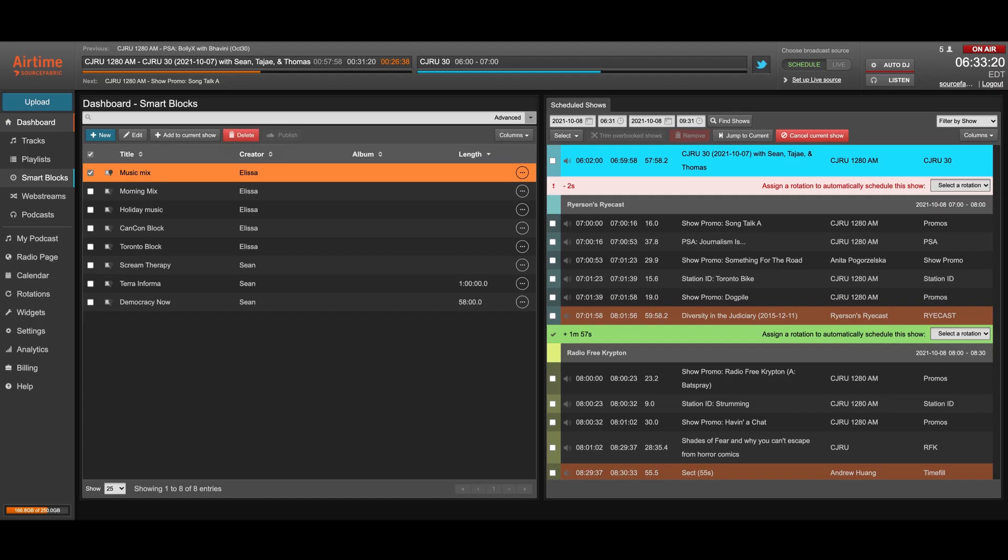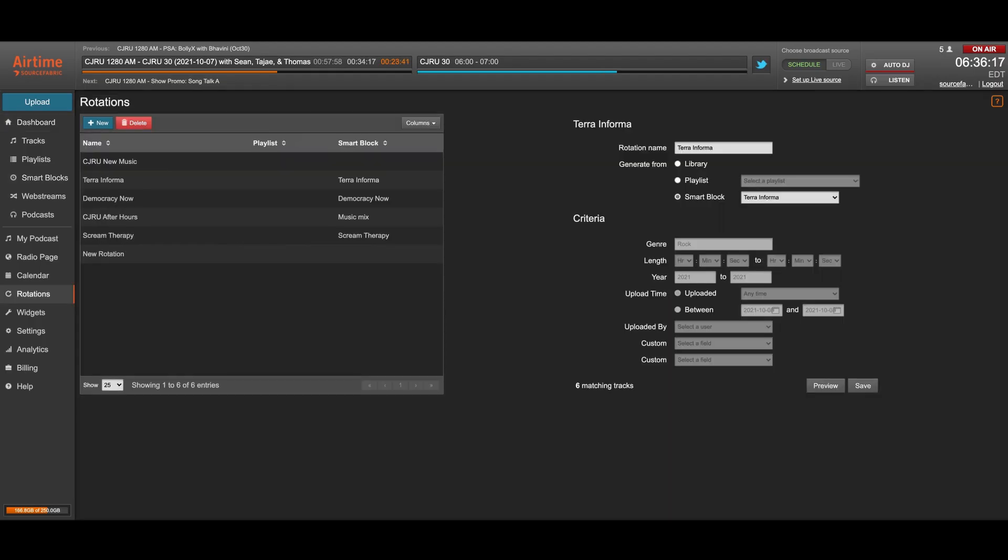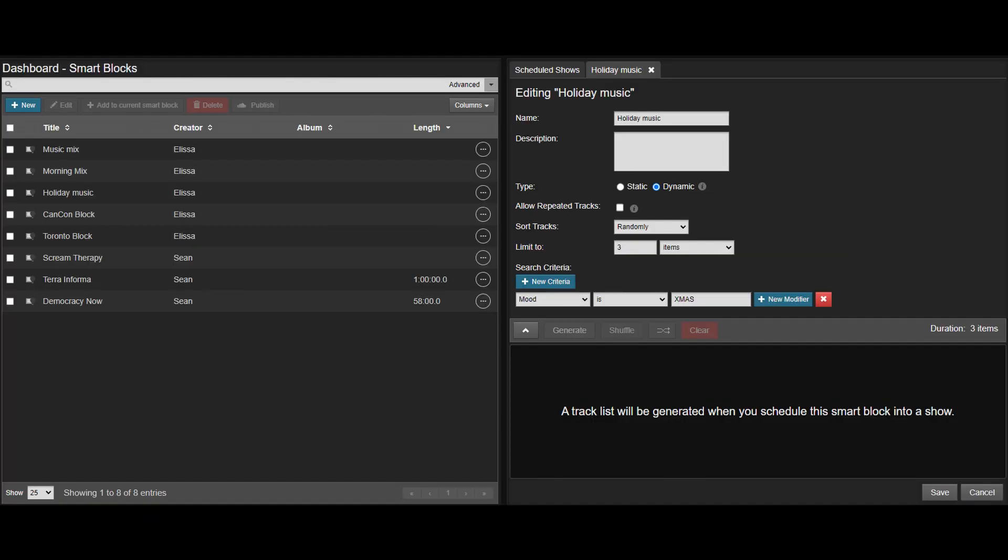Airtime Pro automation called smart blocks and rotations is also something we're very proud of. Smart blocks are organizational units used similarly to playlists, which are obviously available as well, but smart blocks are much more powerful.